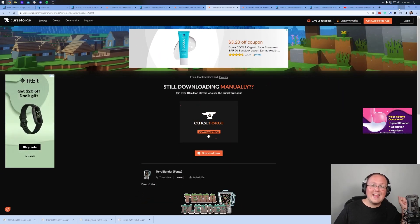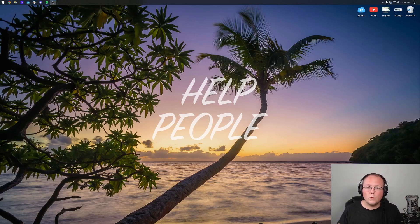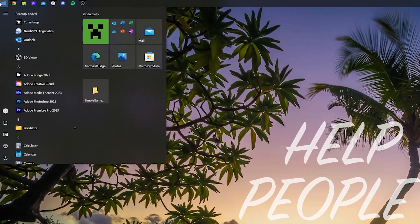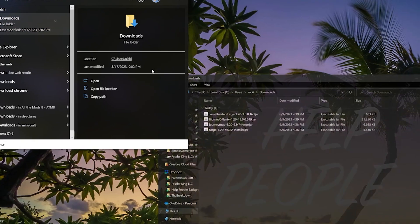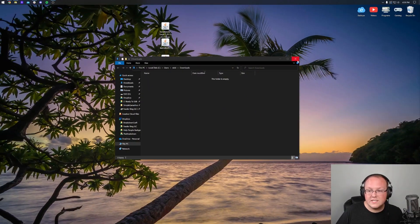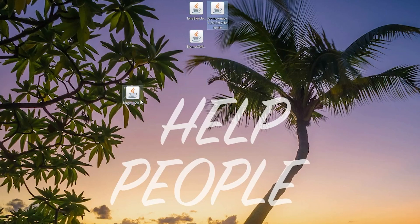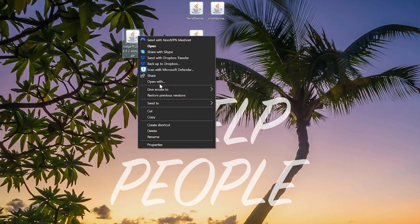TerraBlender, Biomes of Plenty, and JourneyMap are all downloaded for Forge 1.20. Move them from your Downloads folder to your desktop. We're going to start with Forge — right-click on Forge, click Open With, click Java, and click OK. That will open up the Forge mod system installer.